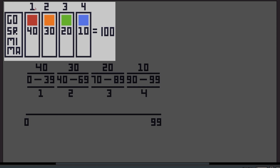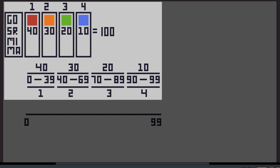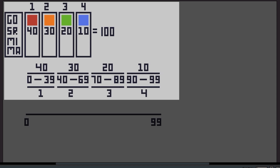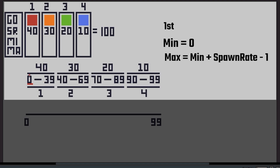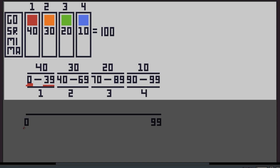Every element of the array has a game object, spawn rate, minimum and maximum value. We set up the minimum and maximum values using a loop that goes through all objects. For the first item, the minimum value will be 0 and the maximum value will be its spawn rate minus 1, which gives us 39. The reason for minus 1 is that counting from 0 to 39 is actually 40 different numbers — so we gave 40 numbers to the first element, matching its spawn rate.